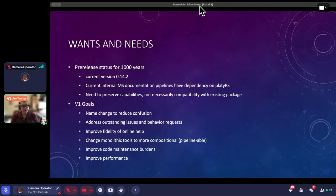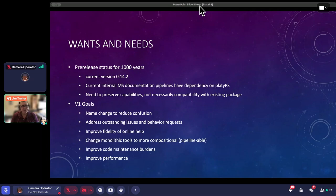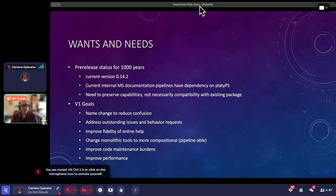We want to make sure that the requests for behavior are addressed. We also have a desire internally to improve the fidelity of our online help — especially with regard to parameters and their intricacies. The current online help does not do a good job of describing the complexity of a parameter, because a parameter can be position one in one parameter set, position two in another, and named in a third. We needed a way to express that.